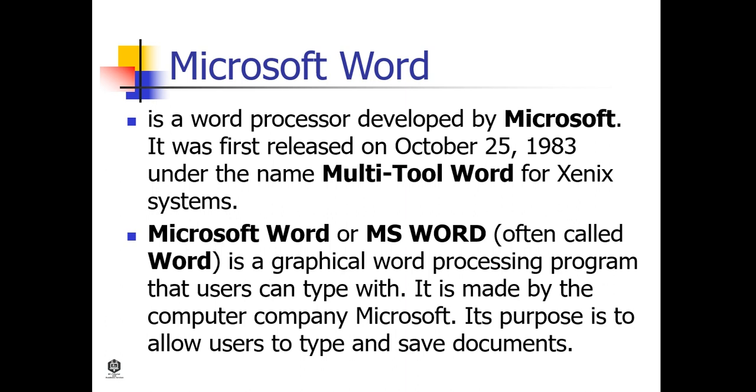Subsequent versions were later written for several other platforms, including IBM PC running DOS in 1983, Apple Macintosh running the classic Mac OS during 1985, and AT&T Unix PC during 1985.